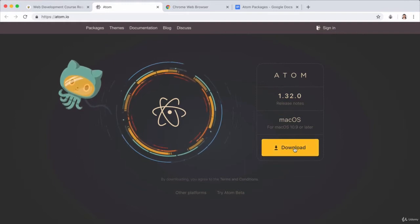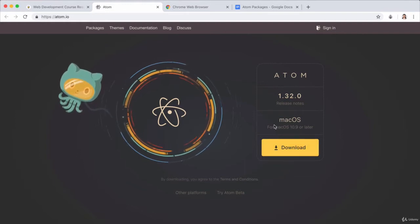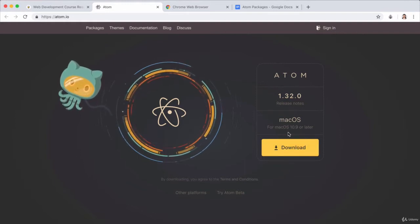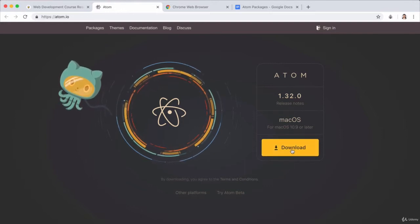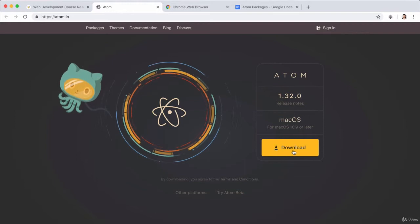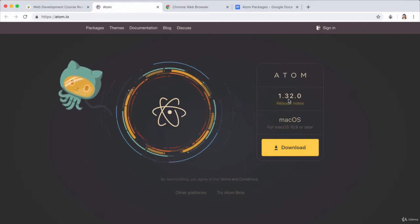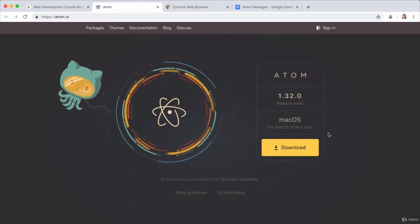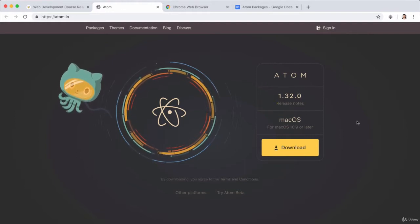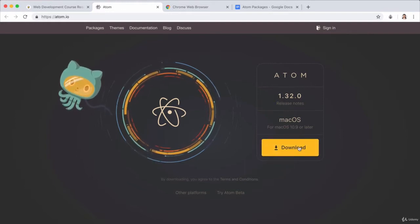So if you just head over to atom.io or go through the web development course resource list, then you should land on this page. And it very cleverly figures out what system you have that you're running. So, for example, at the moment I'm running Mac OS and I'm on Mac OS 10.9 or later. So all you have to do is just go ahead and click download.